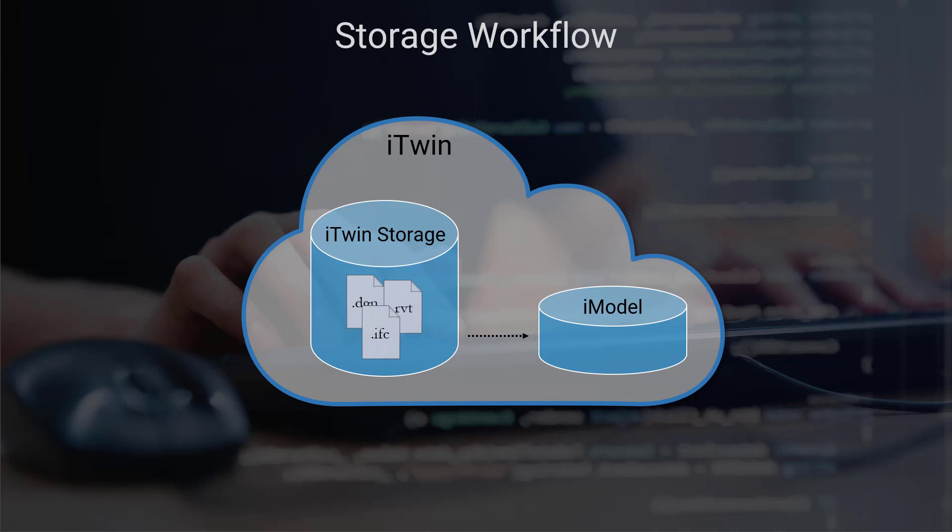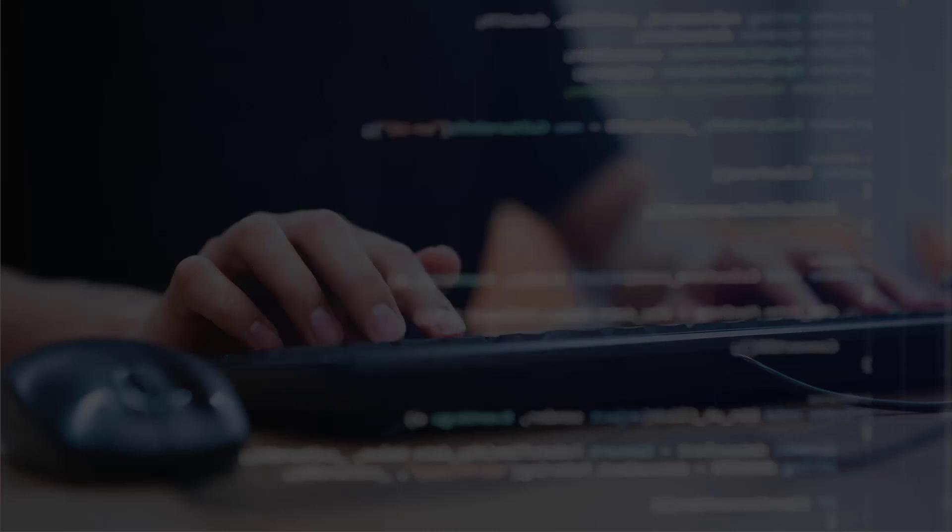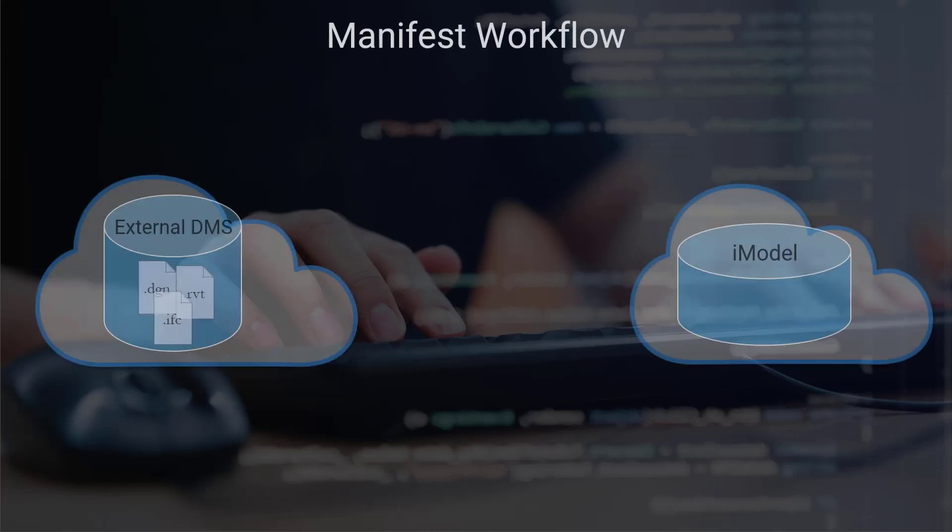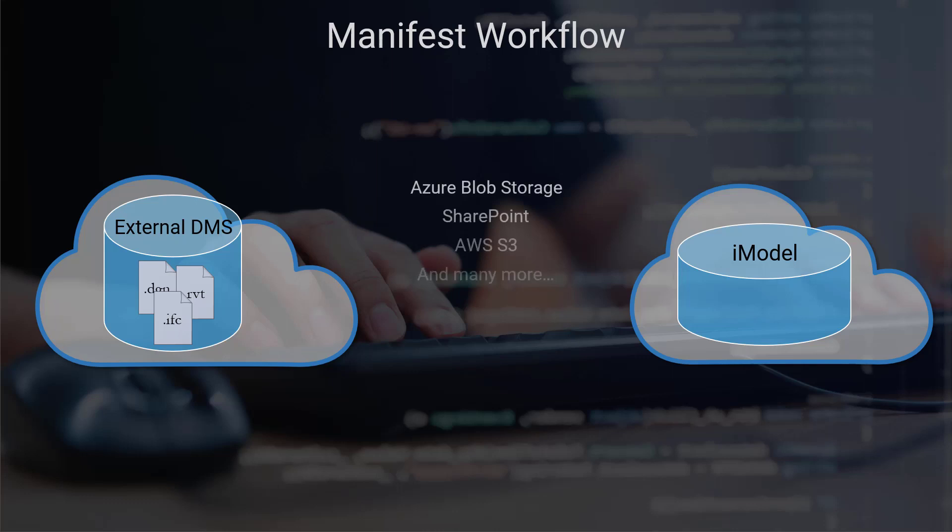Now you may already have a place in the cloud where you store your design files, some external DMS. We support quite a few. We support Azure Blob Storage, SharePoint, AWS, and many more.